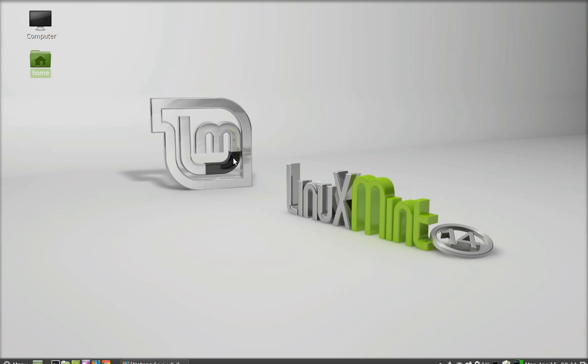Hello friends, in this video we will talk about how to install and run Windows programs in Linux Mint. To install and run such programs in Linux Mint, you have to first install a compatibility layer called Wine.